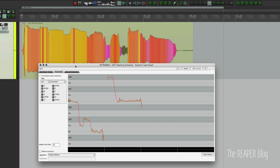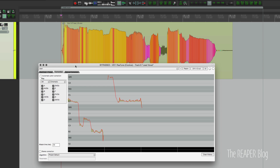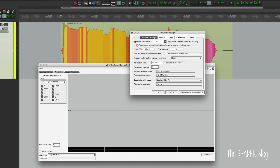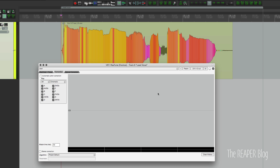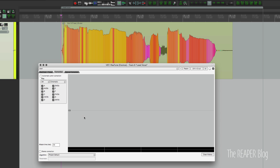Now we're on to the lead vocal pitch correction section. Retune is on the track and it is bypassed right now. It's not too far off, but it could definitely use some help. I'm going to turn Retune on and go back to Elastique 3 Pro with the Normal parameter. I'm not using automatic pitch correction, but the settings here do affect what happens in manual correction. I've got the attack time set to 50, the algorithm set to project default, and I've already drawn in where the correction should be. This is Elastique 3 Pro in Retune.